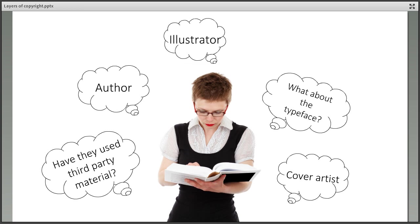It's also important that library staff understand the different layers of rights in copyrighted material, so they can help their research communities. Getting into the habit of thinking about layers of copyright, even if you don't run a formal audit, is a good introduction to thinking about copyright more generally, and what researchers might want others to do with their work in the future.